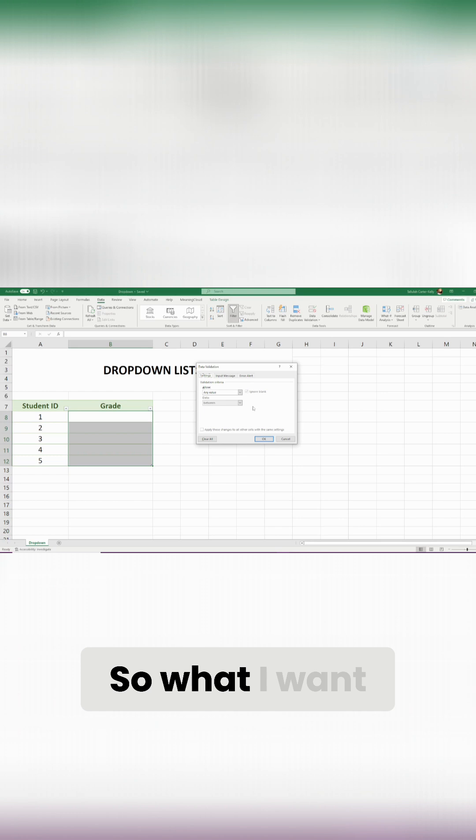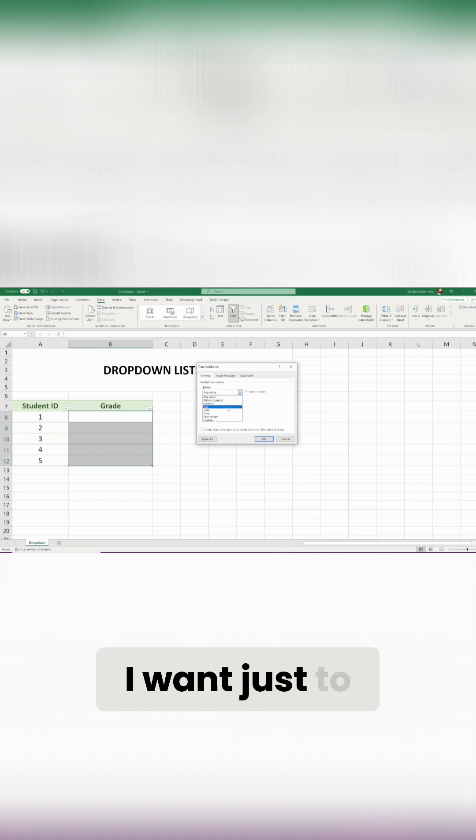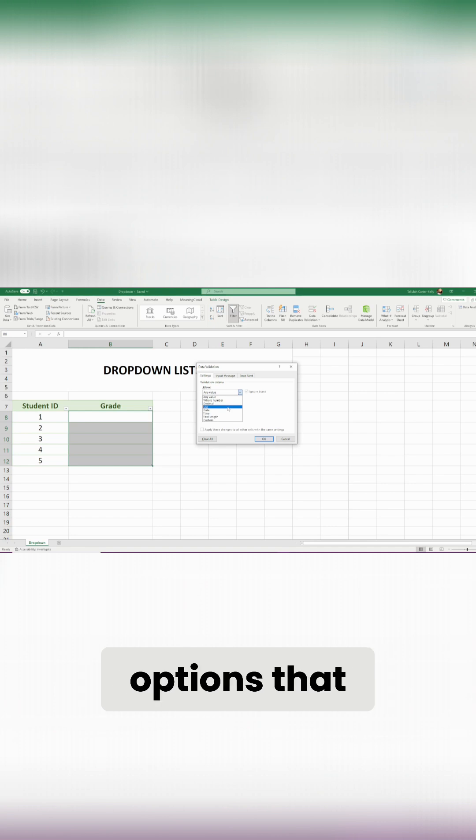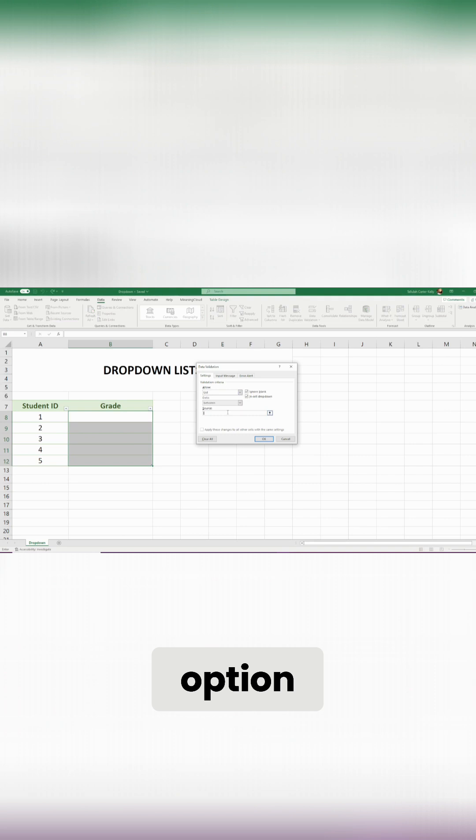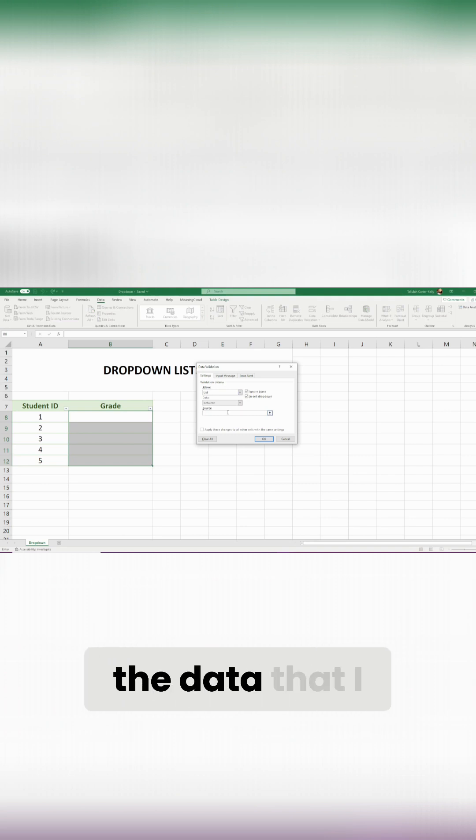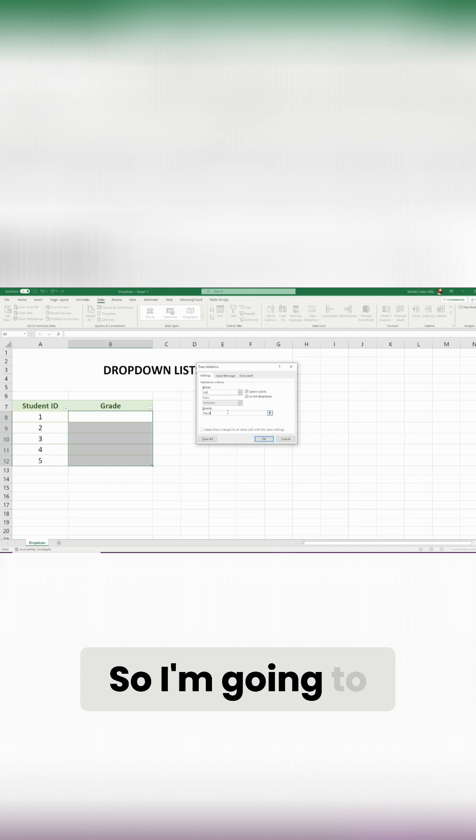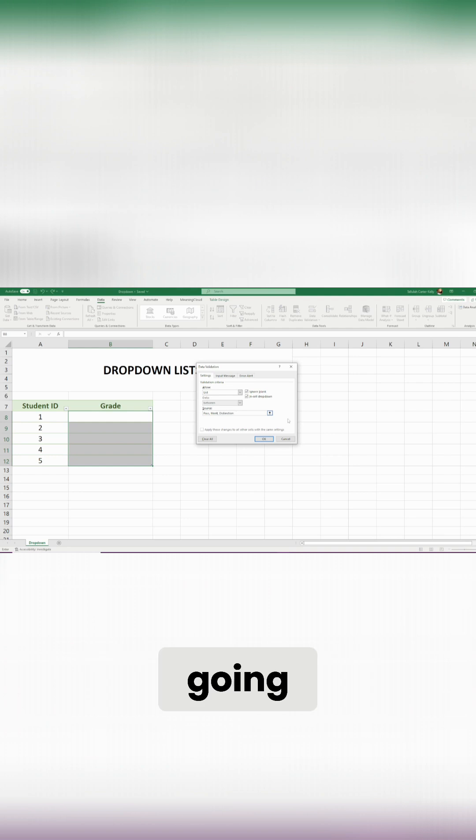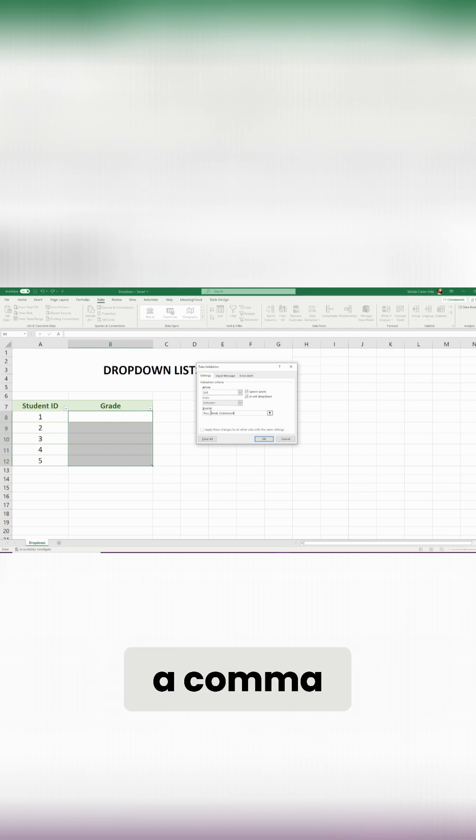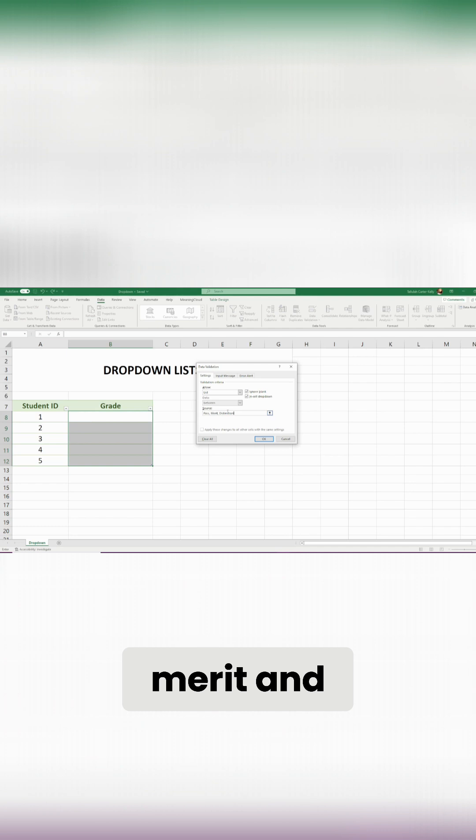So what I want to do is essentially I don't want to allow any value, I want just to create a list of options that people can use. So I'm going to go ahead and click on the list option, and then I'm going to type in essentially the data that I want people to be able to enter. So I'm going to go for pass, merit, and distinction, and they're all going to be separated by a comma as you can see there. So there's three separate values: pass, merit, and distinction.